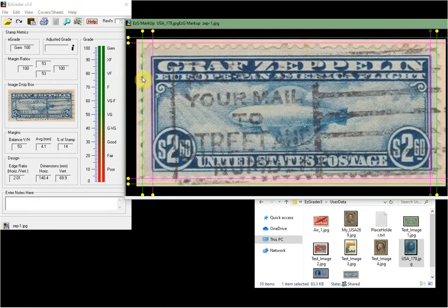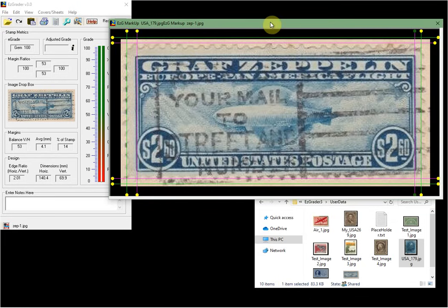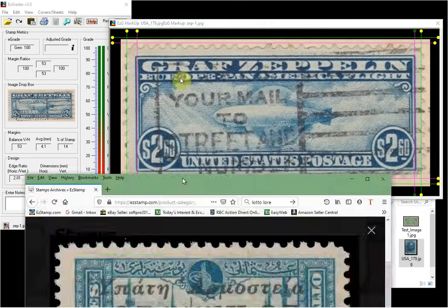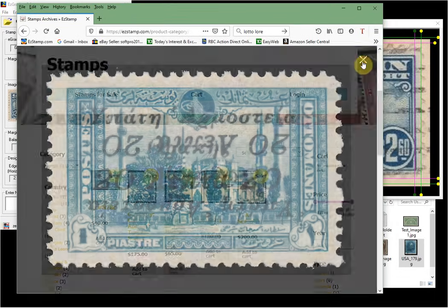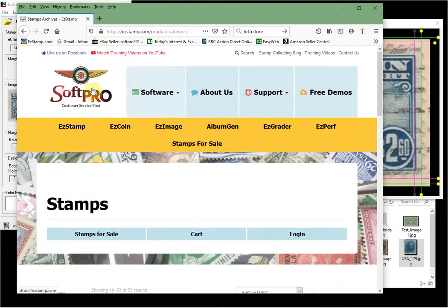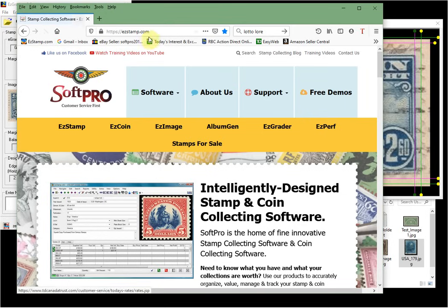We will have more detailed videos soon to cover many of the items mentioned in today's video in much more detail. We encourage you to download a copy of EasyGrader from our website at easystamp.com — just go to the home page, then to the free demos and grab a copy for yourself. Thank you for watching. Bye for now.